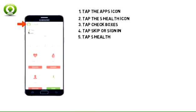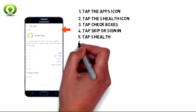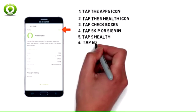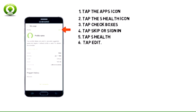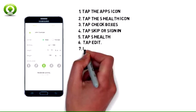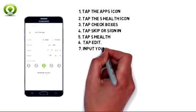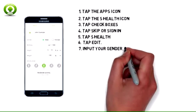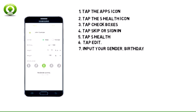Tap S Health to set up your profile. To edit your profile, tap Edit. Input your gender, birthday, height, weight, and activity level.